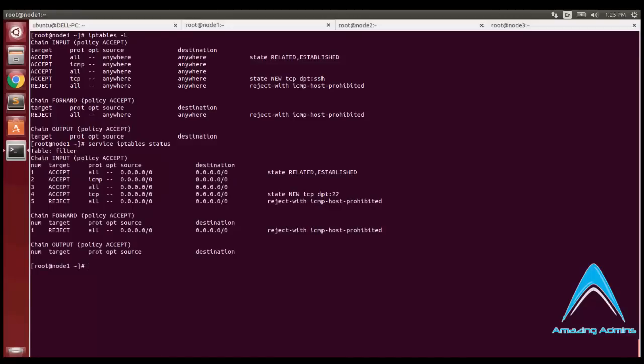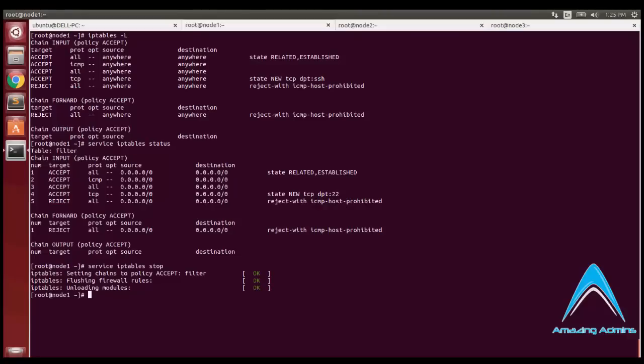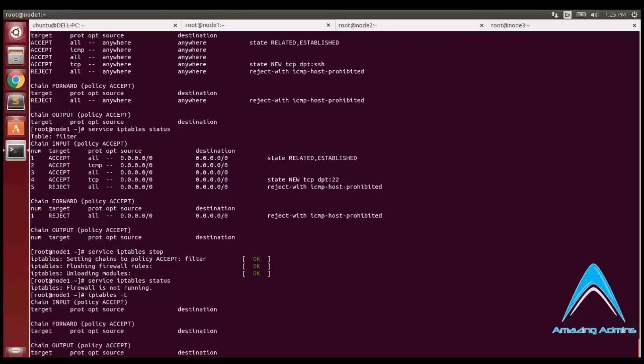As you see, I've typed in service iptables status. It is showing the current status of iptables. Instead of status, I'll put it at stop. As you can see, the rules have been flushed and the service has been stopped. You can see the rules have been flushed here.